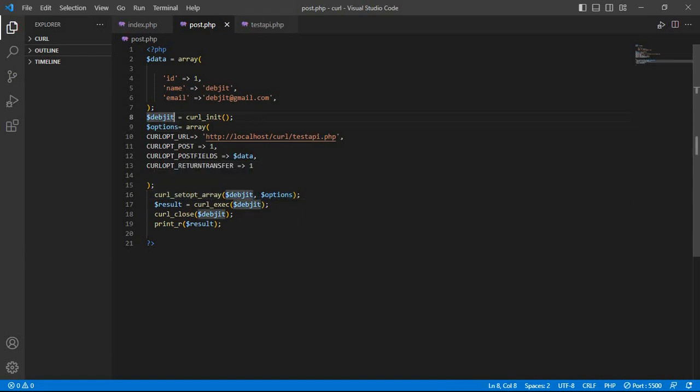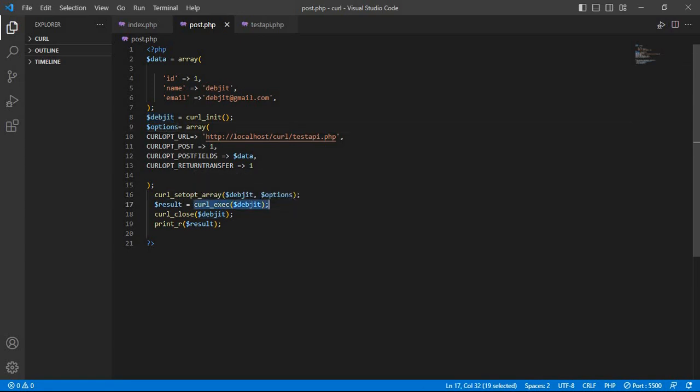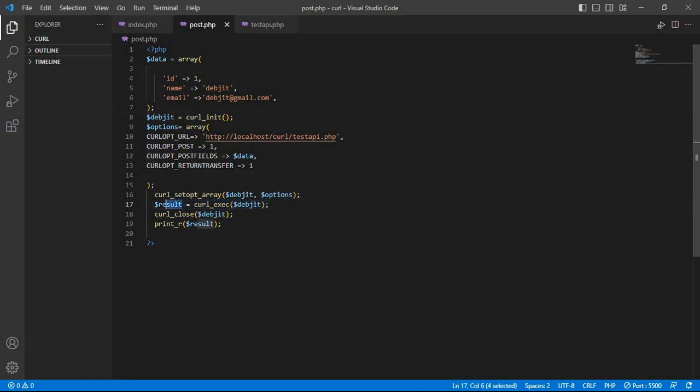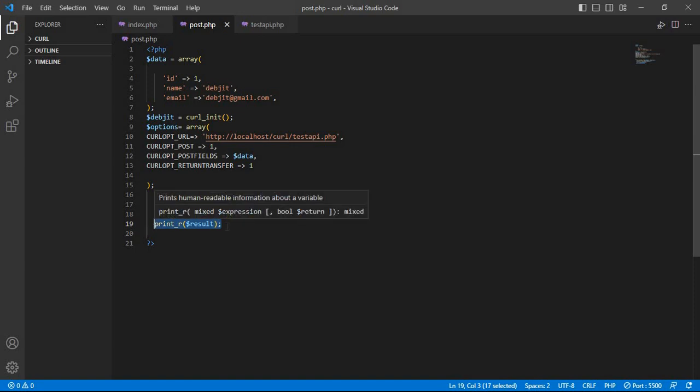First one is curl session and second one is option. Next we execute the curl and store it in a variable. The variable name is result. Then close the session and print the result.